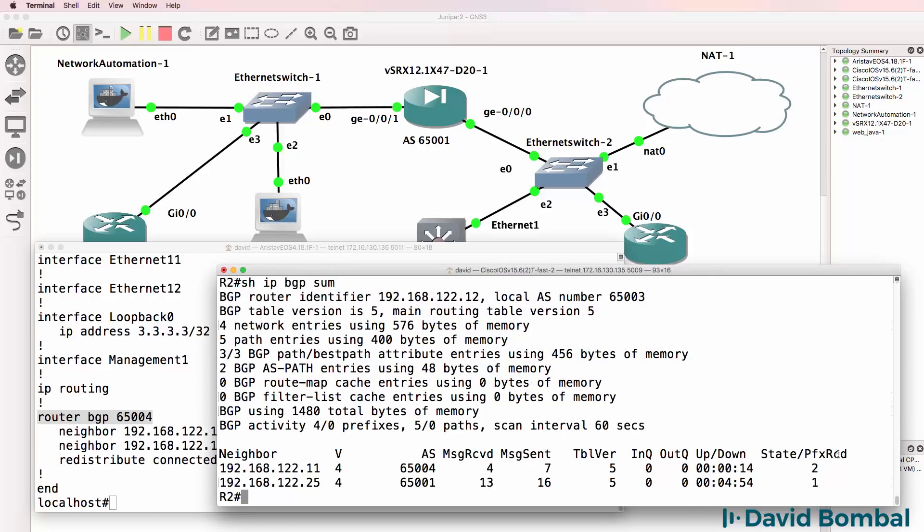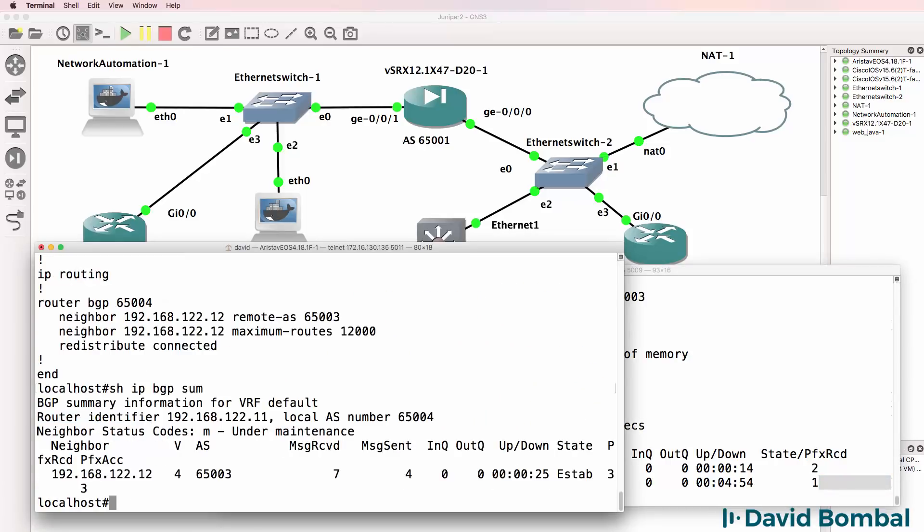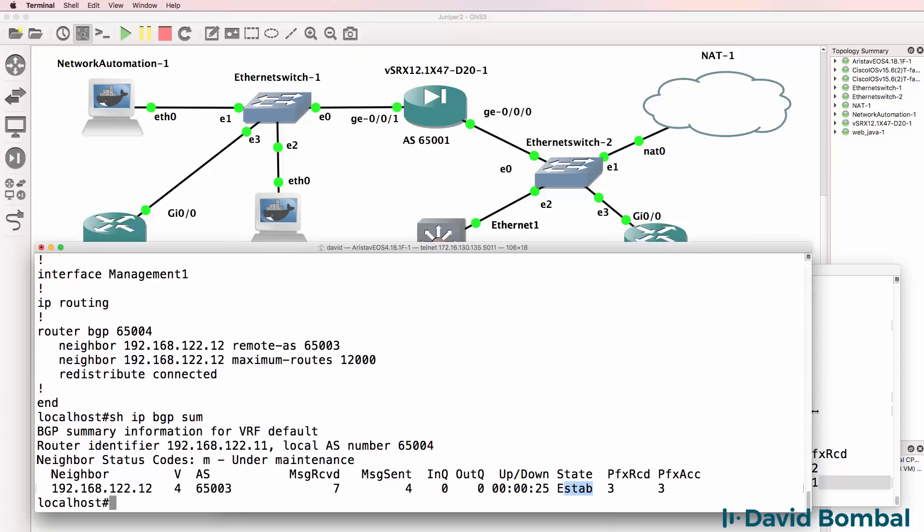In other words, they established. Nothing is displayed here. On this side, show IP BGP summary, we can see that the relationship is established on the Arista side.